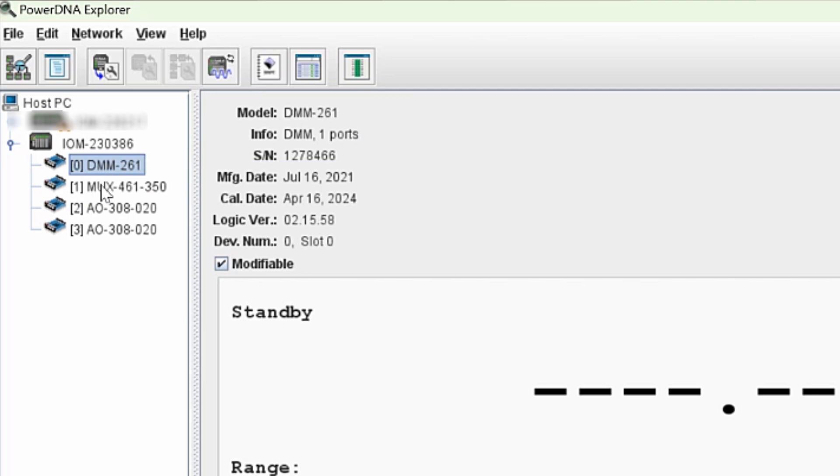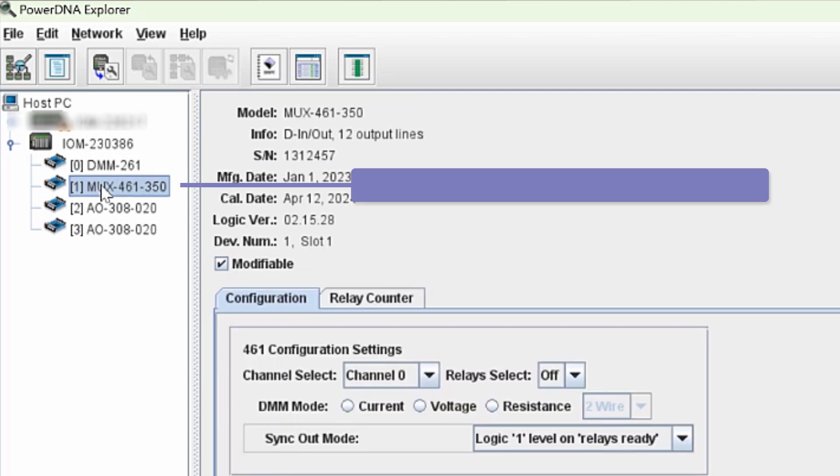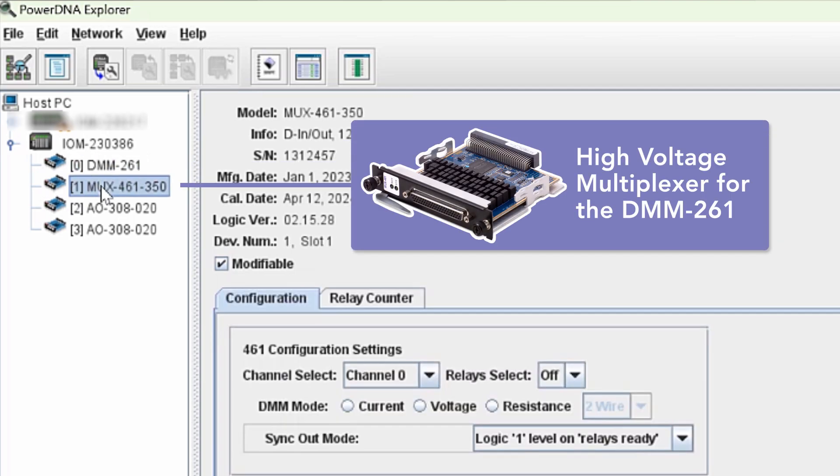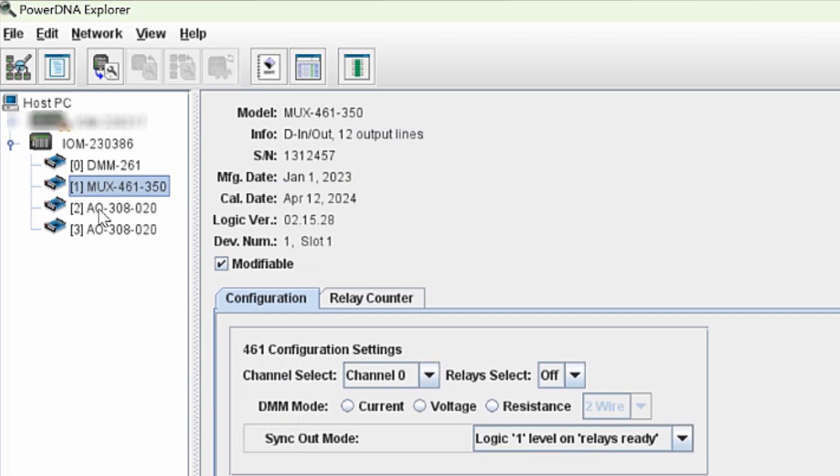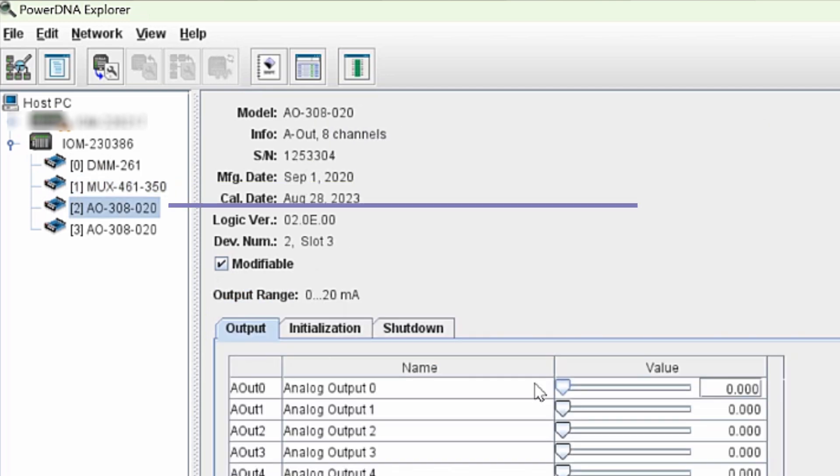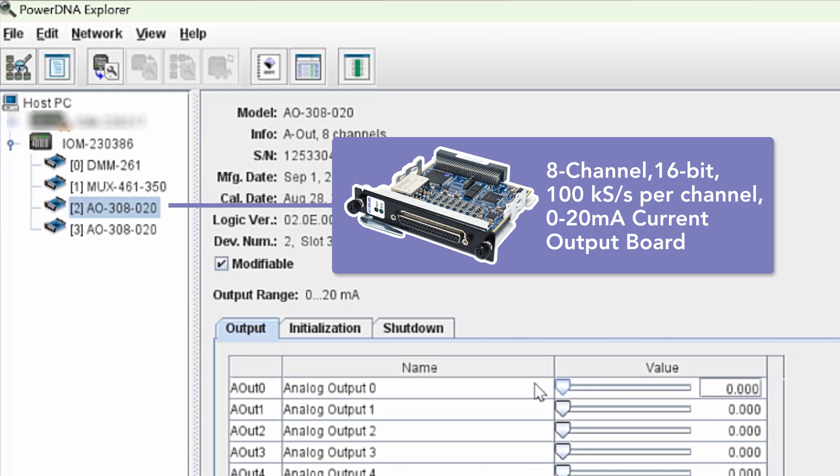The next one listed is our high-voltage multiplexer board. It provides the multimeter with an additional 24 channels. And finally, we have two analog output boards. We'll be using one of these boards to generate current values for the demonstration.